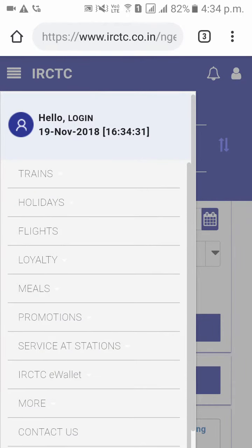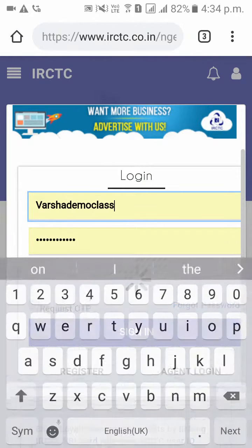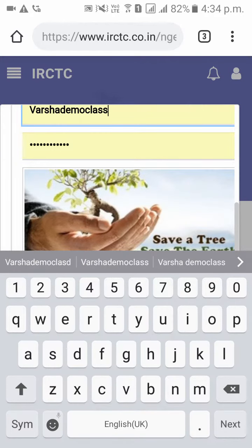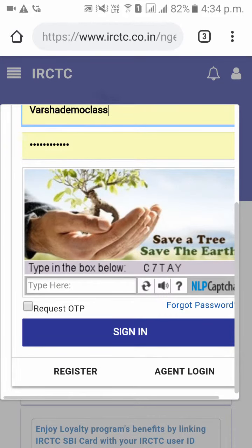Click on login. Please give your user ID and password and type what is shown in that box for security reasons.